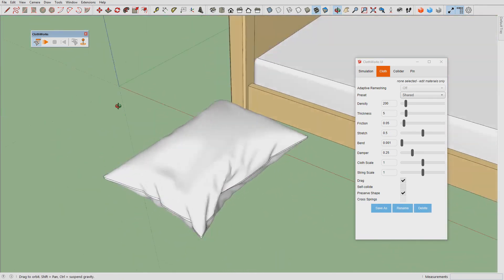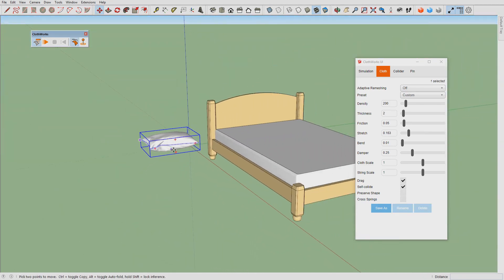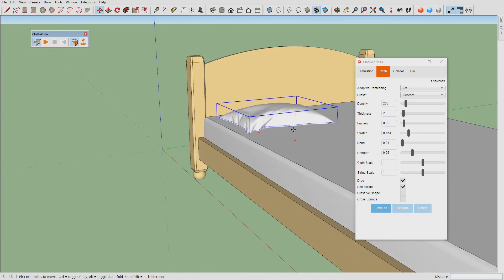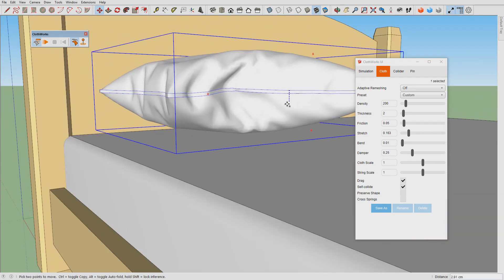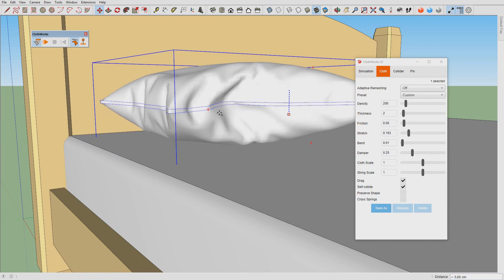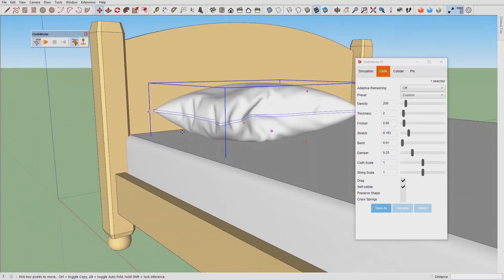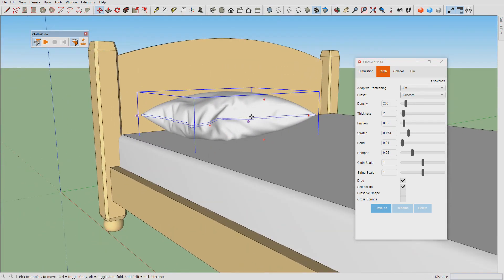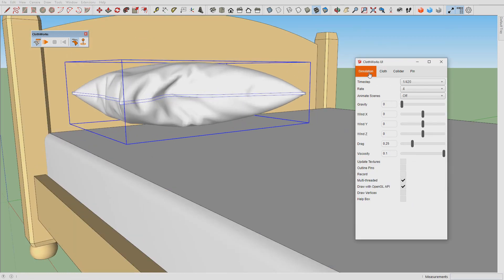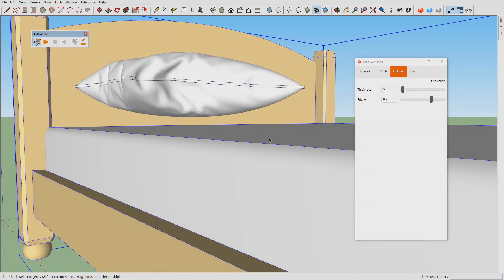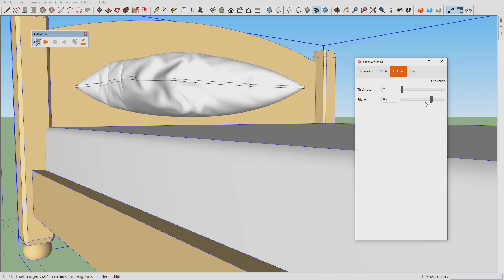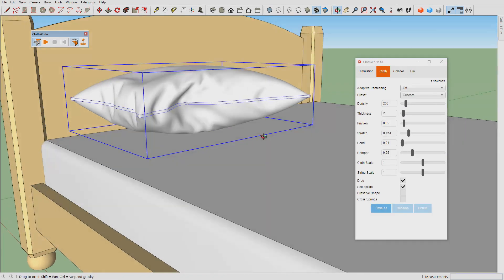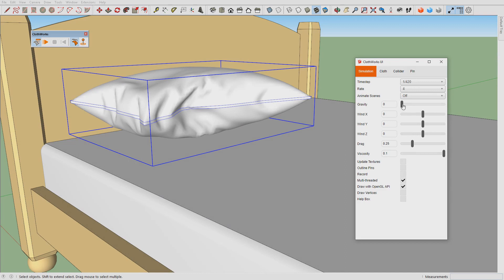But the problem is this pillow wasn't laying over the mattress so this doesn't look realistic. So what we want to do is place the pillow over the mattress, make this mattress 0.2 thickness, reduce friction.